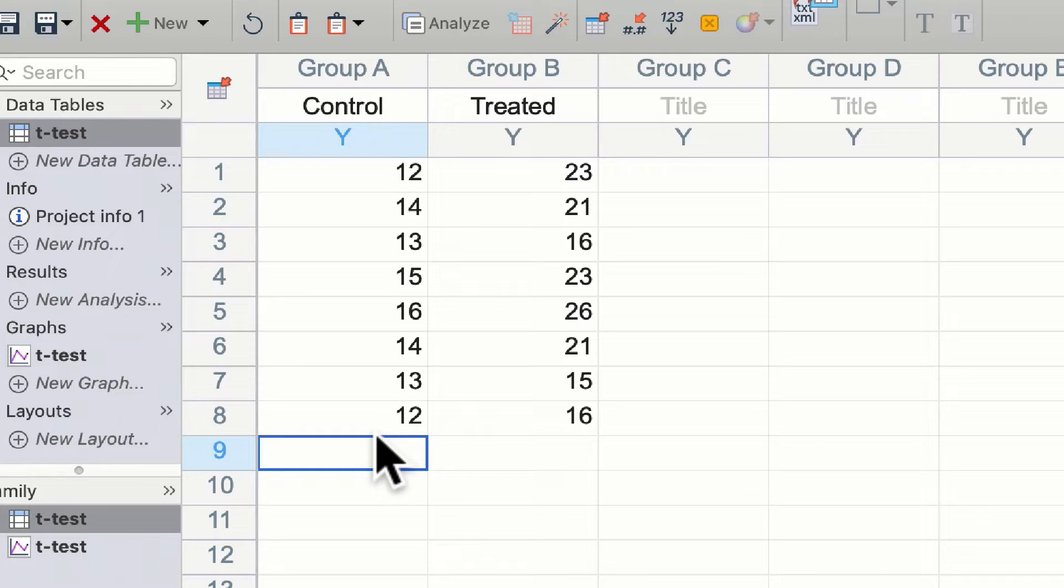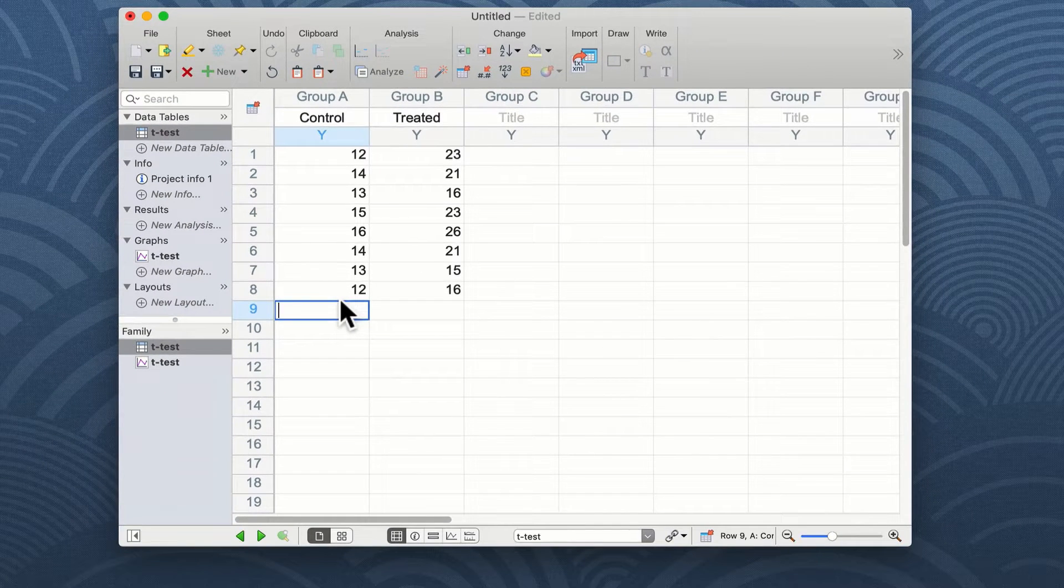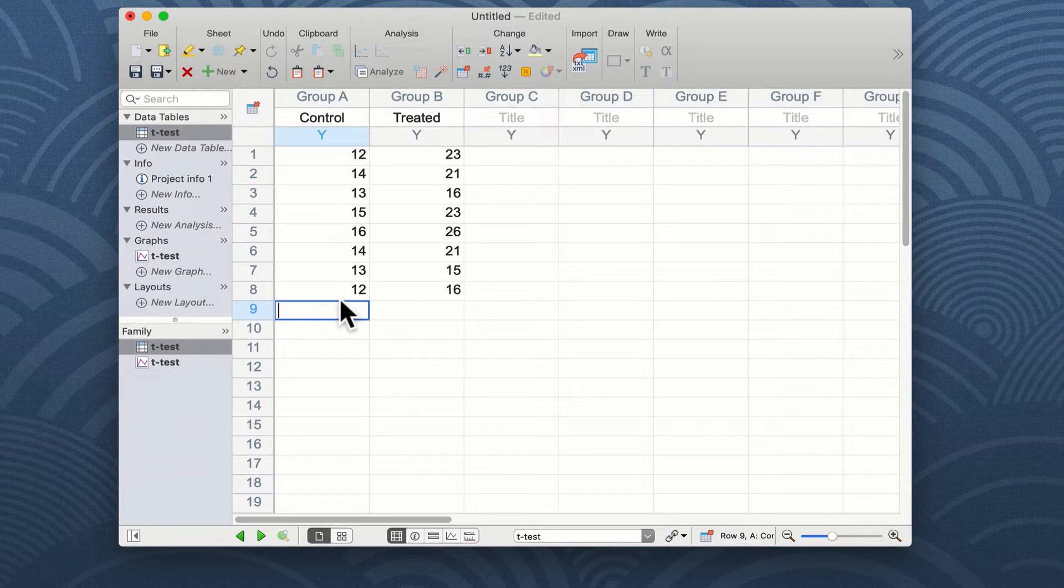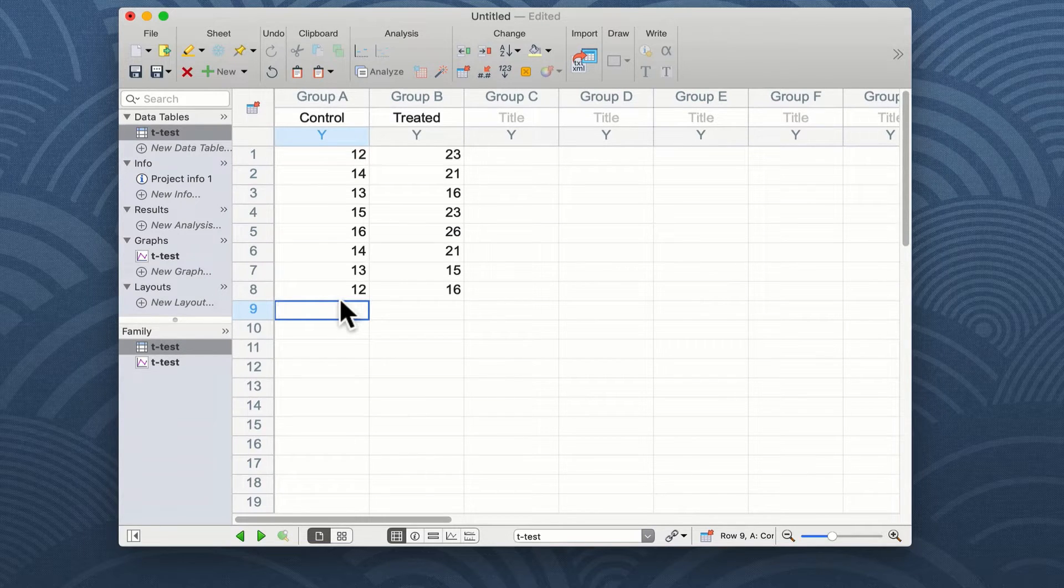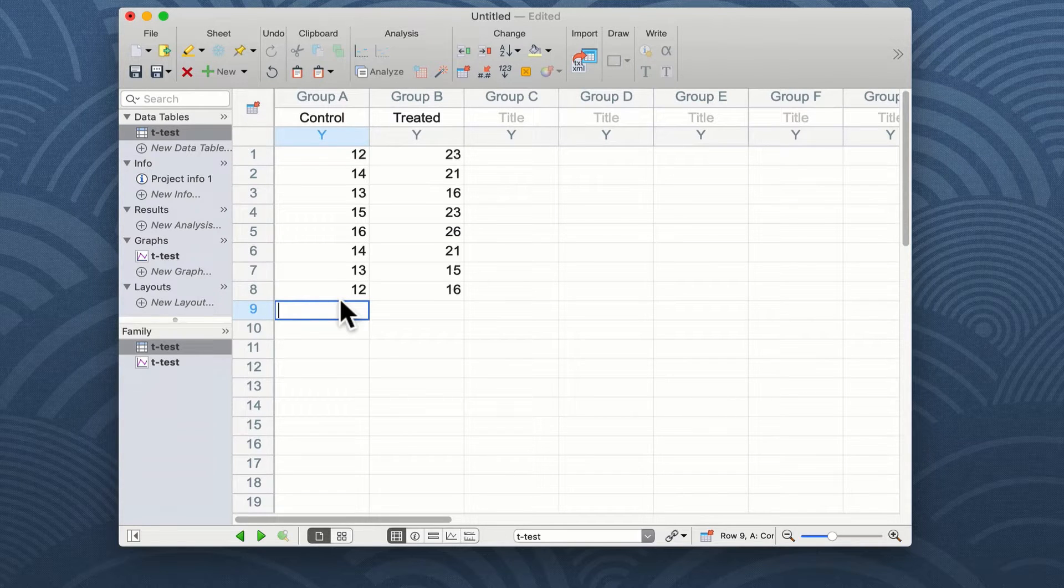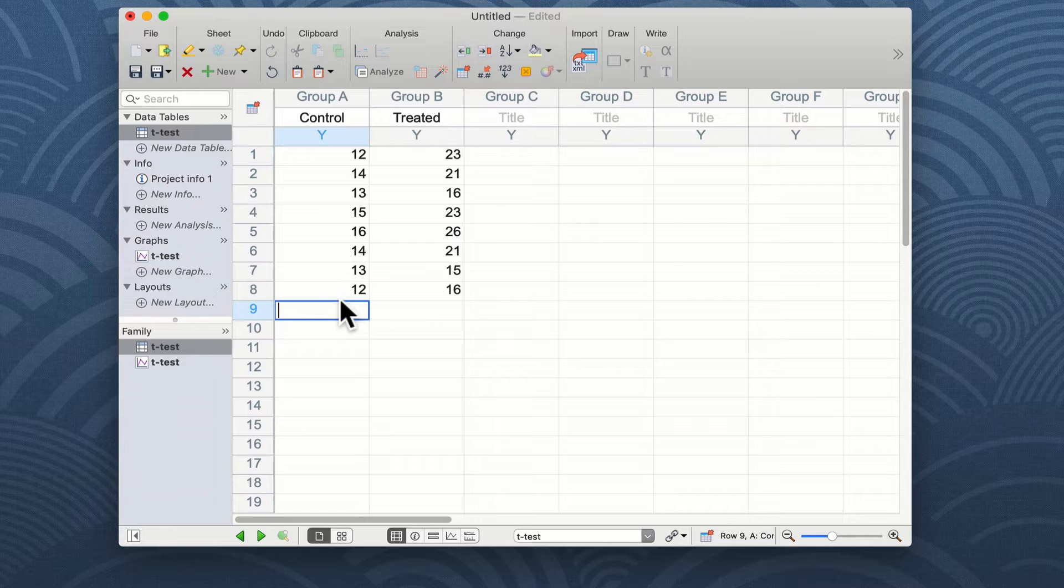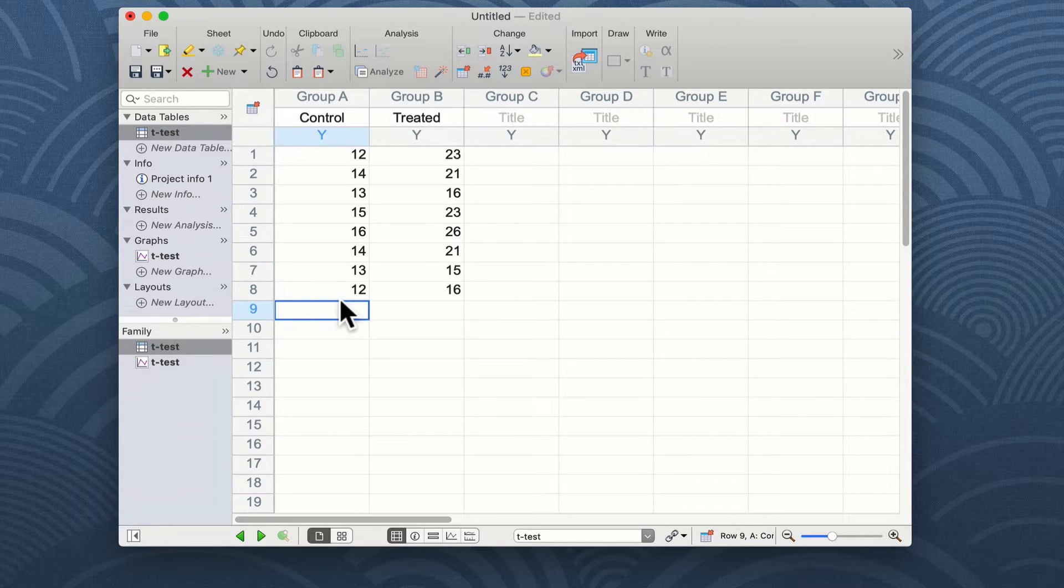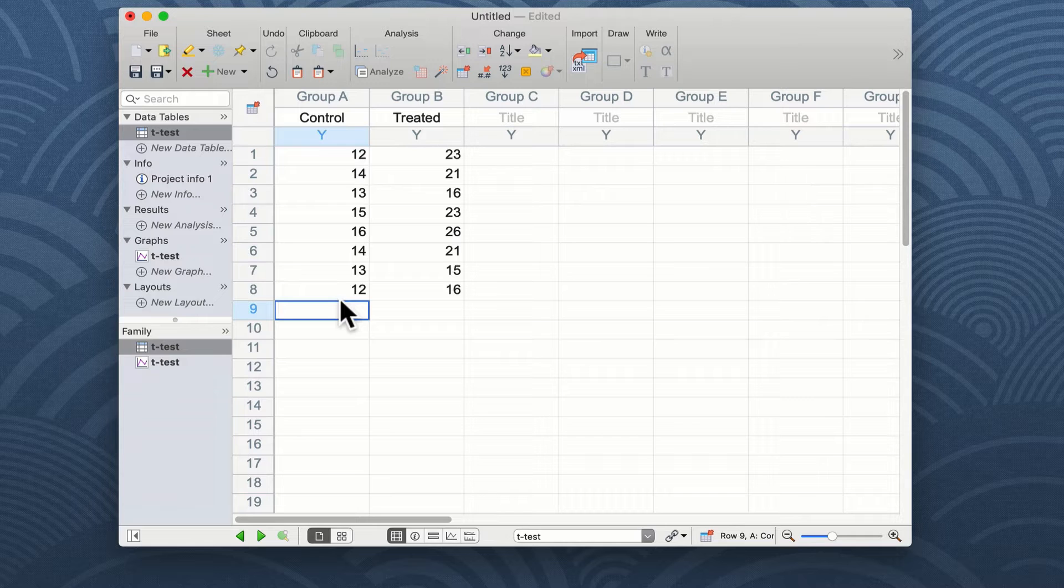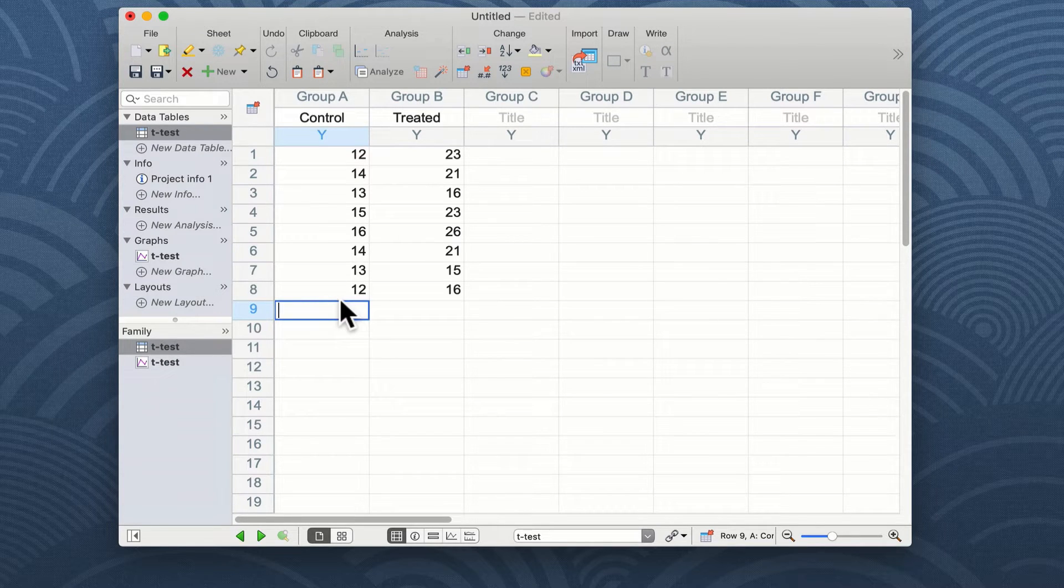And to undertake a student t-test we want to compare the mean and standard error of group A with the mean and standard error of group B in order to determine whether there are any differences between these two experimental groups. The data shown here are unpaired.